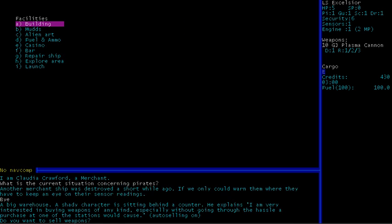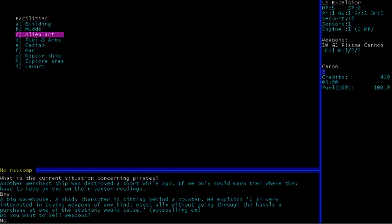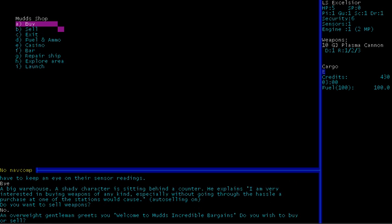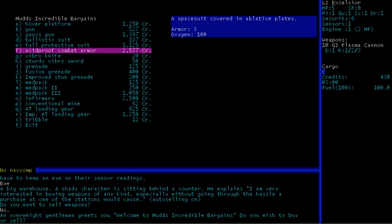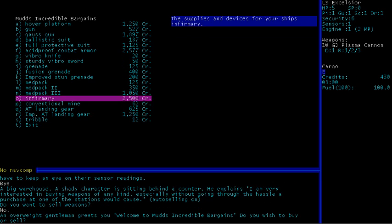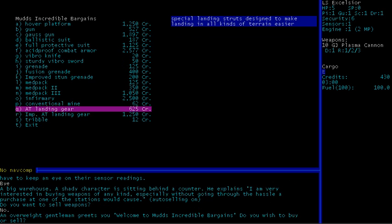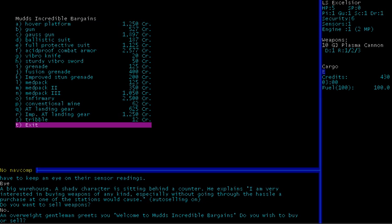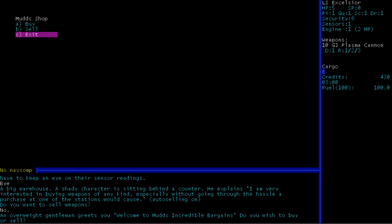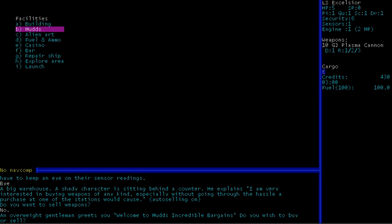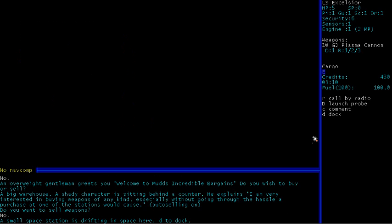Do you want to buy a research paper by DeForest Turner? No. So, and you can compare notes with science officer, but we don't have anything useful at the moment. Who are you? I am Claudia Crawford, a merchant. Right, so you can ask them about pirates. If only we could warn them where they have to keep an eye on their sensor readings. That's a horrible sentence. But, yeah, basically, if we tell this person where pirates are, they'll probably give us credits or something. So, that's nice.